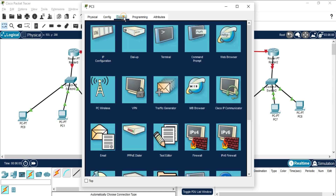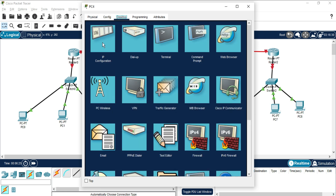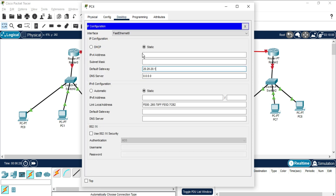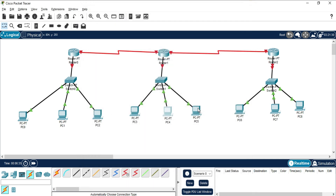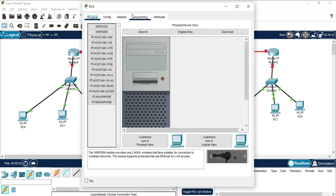Now let's configure Network 2 PCs. For the first machine, IP address is 20.20.20.2 with default gateway 20.20.20.1. All machines in the same network share the same subnet mask. For the next machine, IP is 20.20.20.3, and for the following machine, 20.20.20.4, with gateway 20.20.20.1 for both.